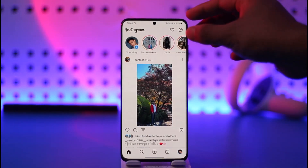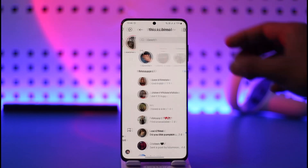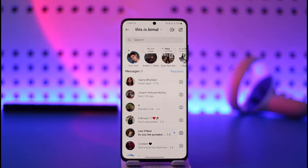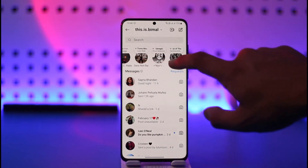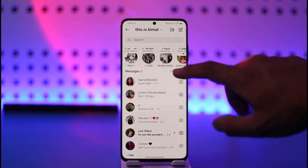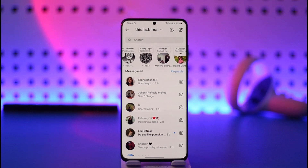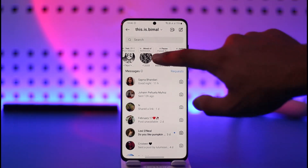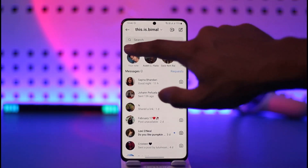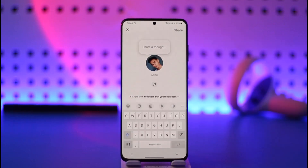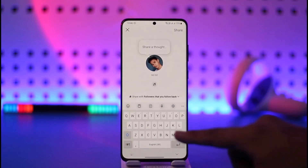Once you've done that, open the Instagram application. You'll see the main interface — tap the DMs icon from the top right-hand side of the screen. Here you can see many other people are also adding music to their notes.